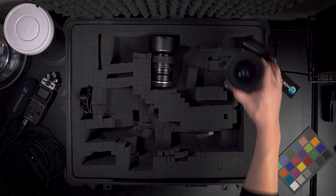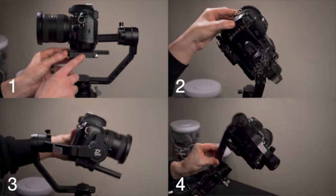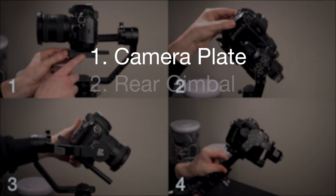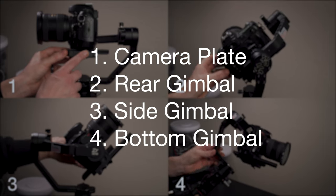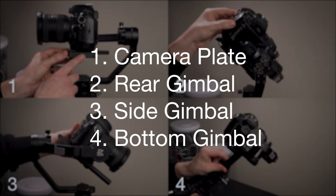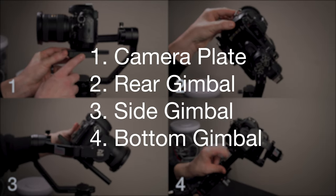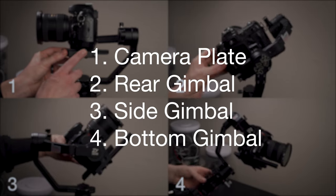All right, there are four adjustments to balancing a gimbal. You pretty much do these adjustments all in this order, sometimes jumping back an adjustment to make slight changes as needed.